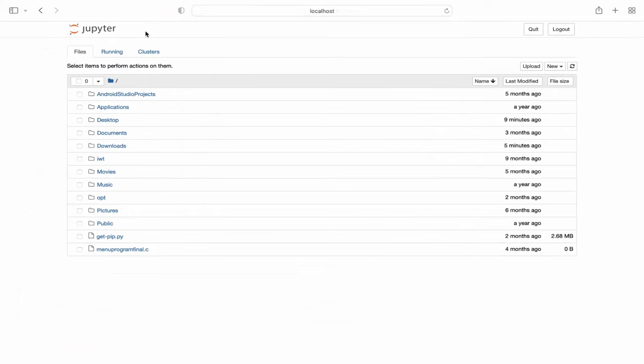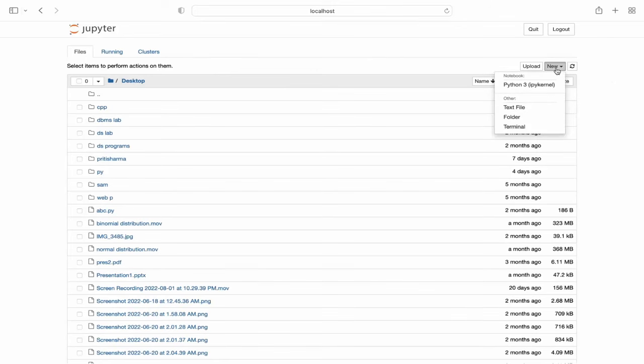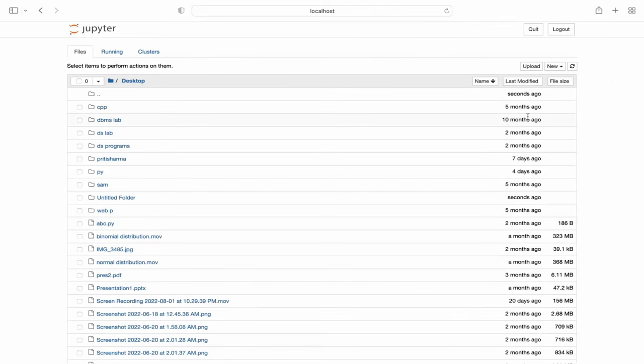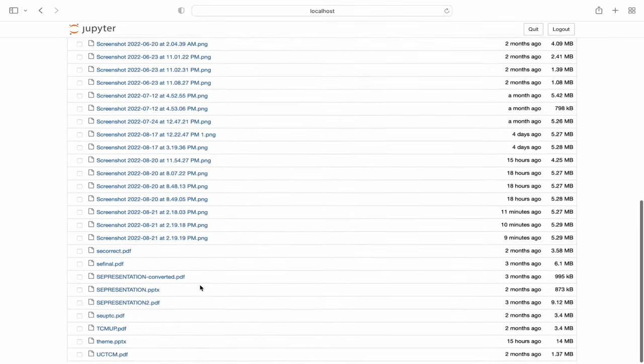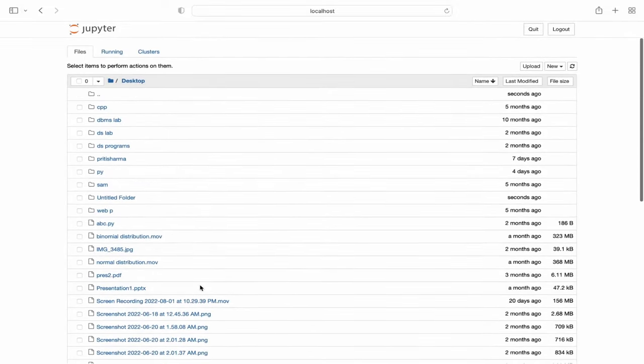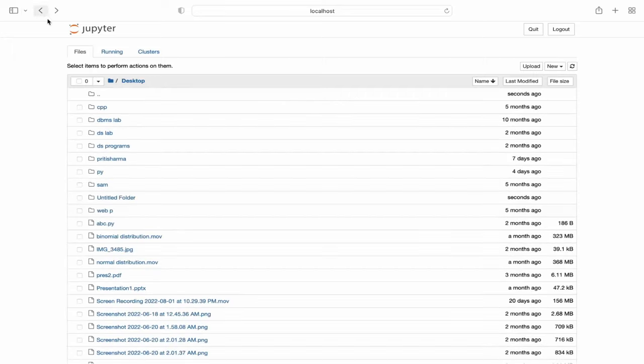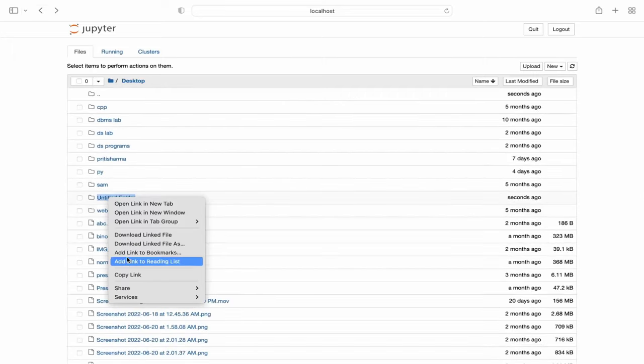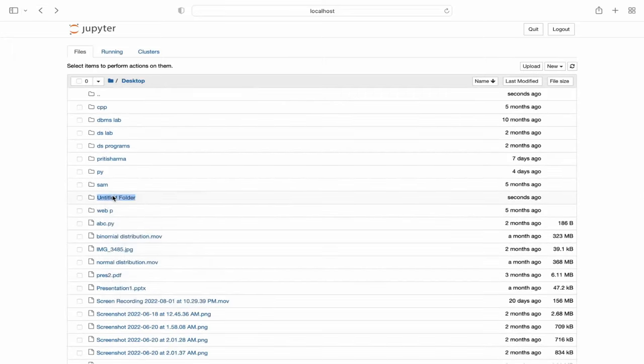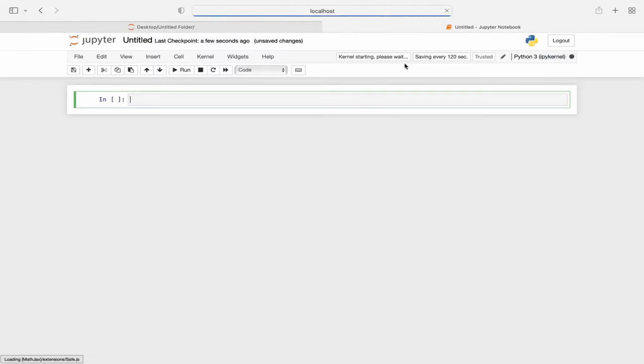Don't worry, this process is offline. It doesn't require internet connection. Just create a new folder wherever you want to store your code. I've created a new untitled folder for that. I'll just open this folder by clicking on it. It shows the notebook list is empty and I'm going to create a new notebook now.